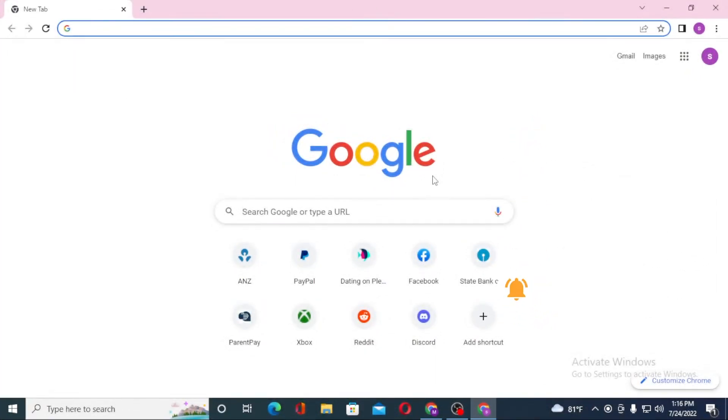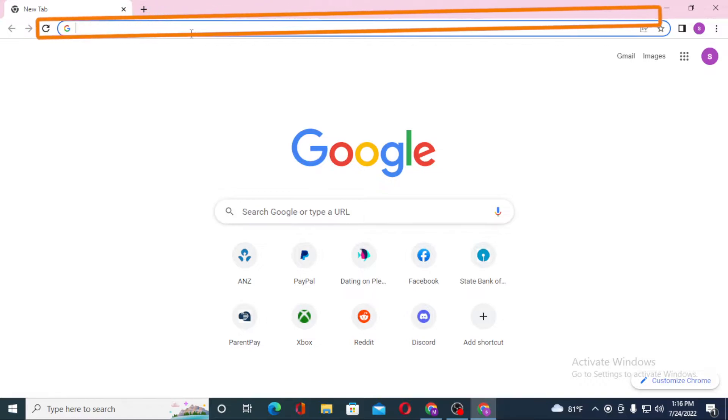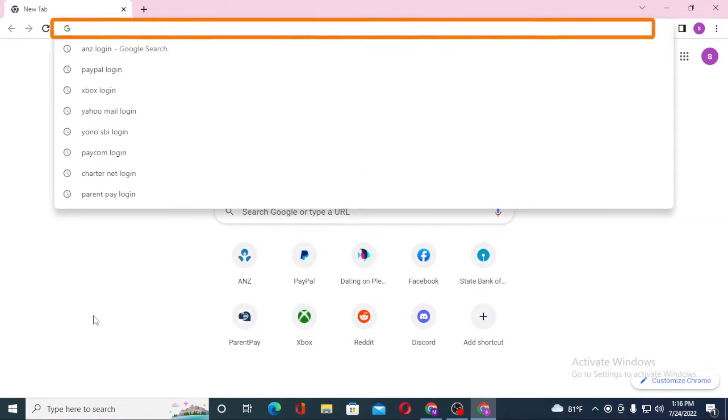Now to log into your Go2Bank account from your computer, first open up your preferred browser. As I have already opened Google Chrome, click on the search bar.